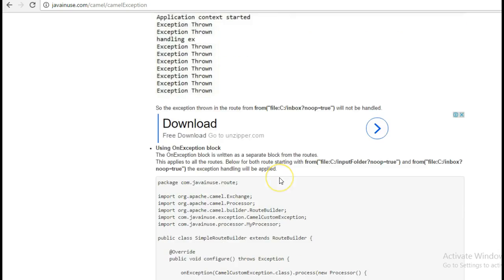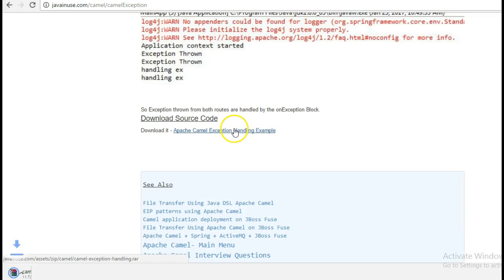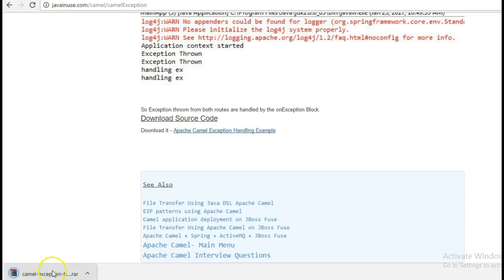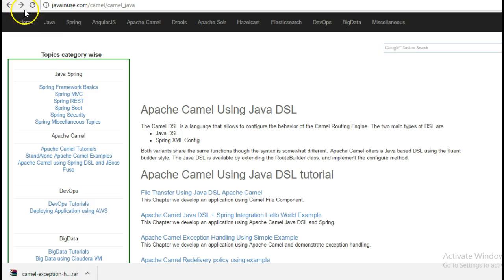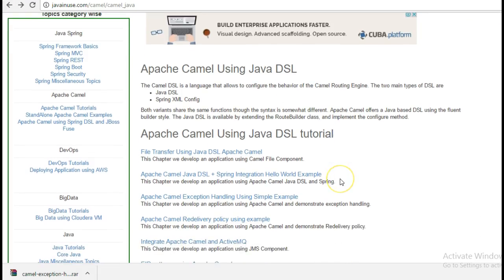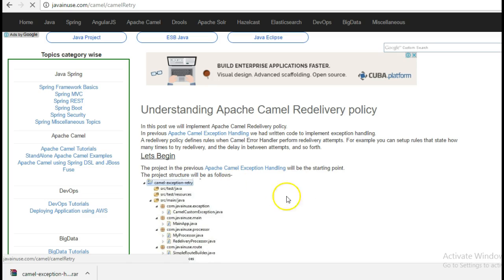The source code for this example can be downloaded from here. Import this as a Maven project in Eclipse. The current project that we are going to look at is Apache Camel Redelivery Policy using example. So let's begin with this tutorial.